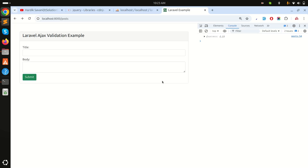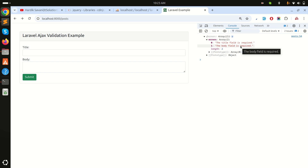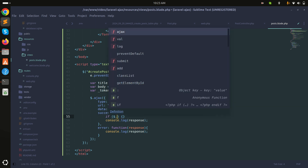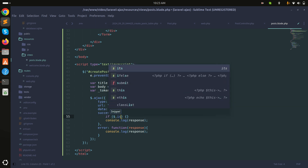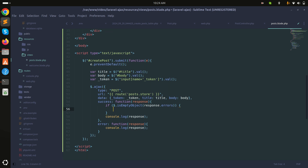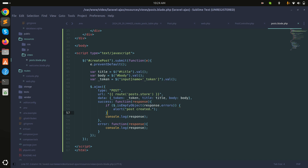Let me refresh and click submit — I can see the error response: 'The title field is required' and 'The body field is required'. Back in the JavaScript, I'll add a condition: if response.errors is empty, it's a success so I'll alert 'Post Created'.